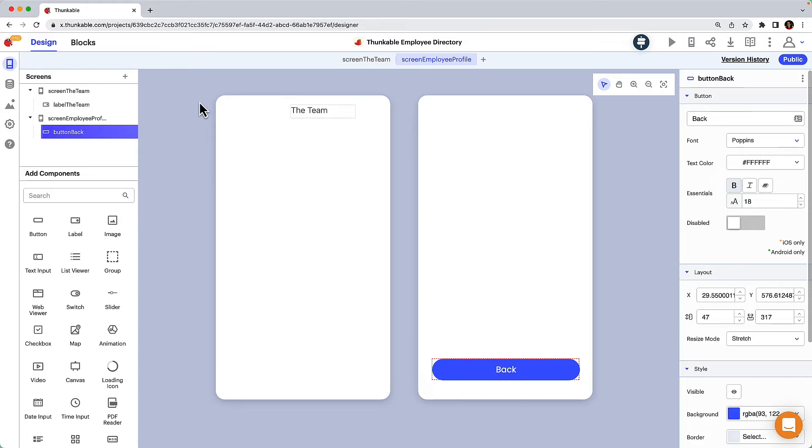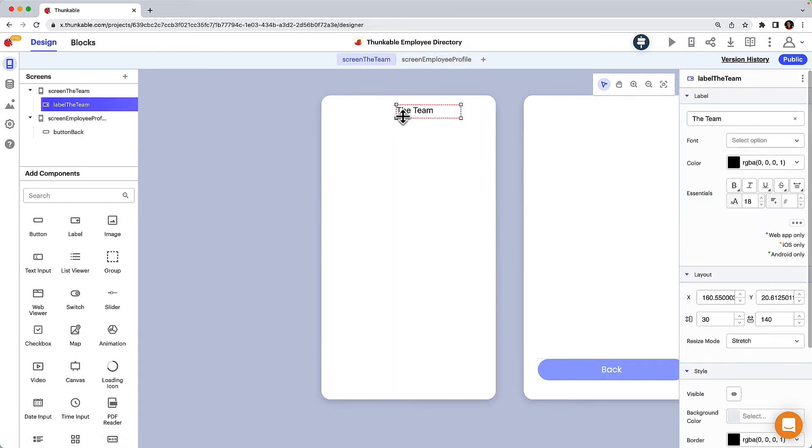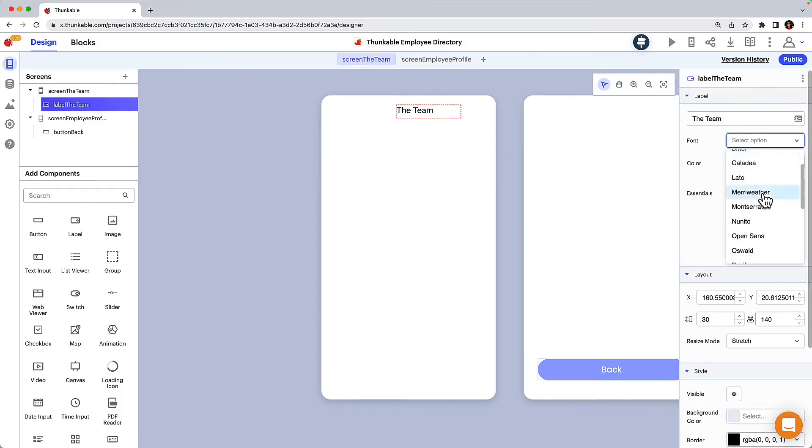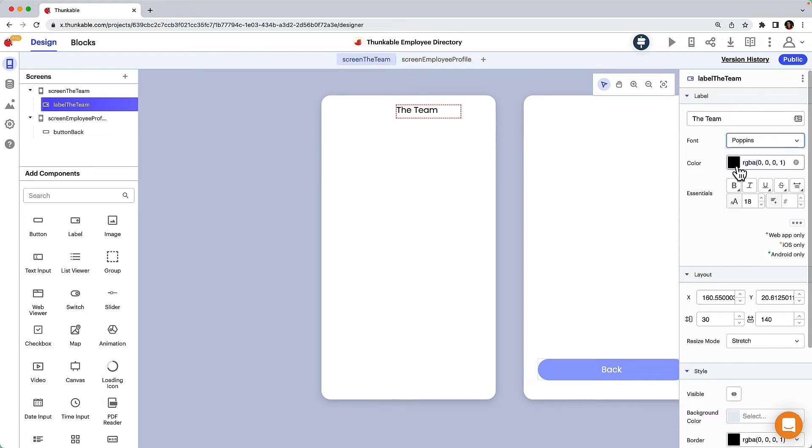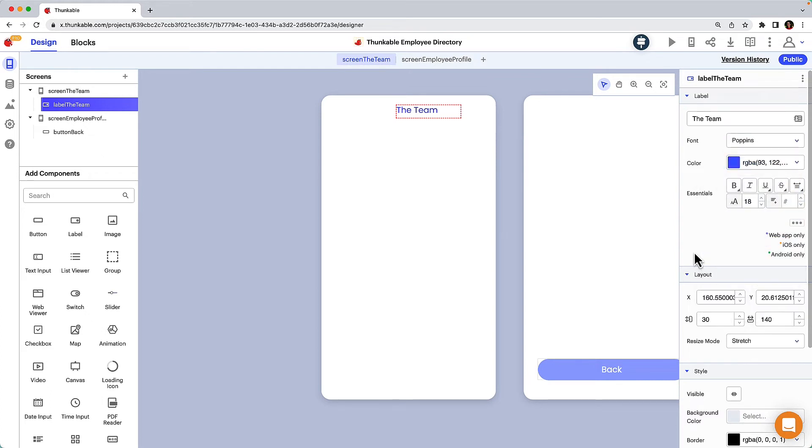We already have a title on the top of the screen but it's not very polished, so let's head over to the properties panel for this label component and make some changes. Let's change the font, color, weight, and size of the label.